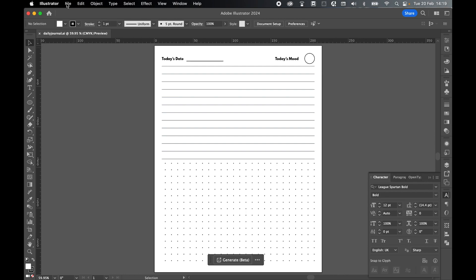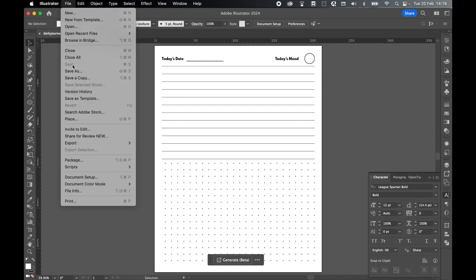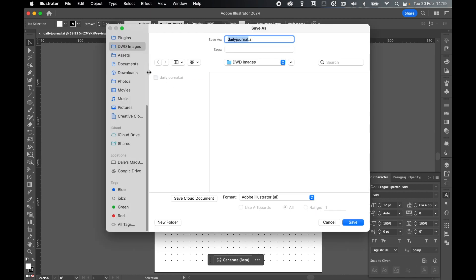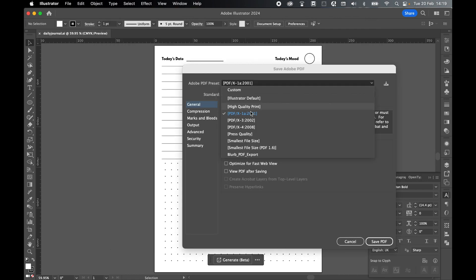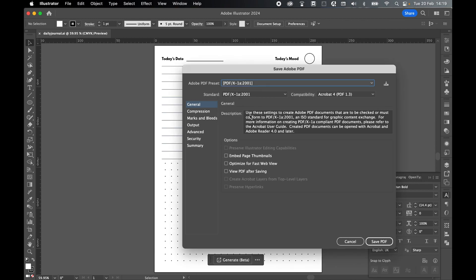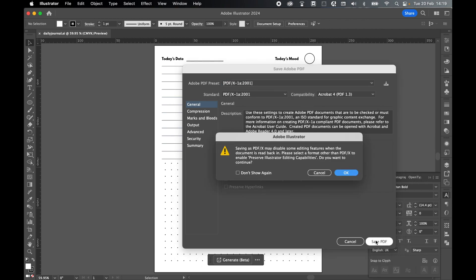And finally then let's export this as a PDF. So file save as. Save on computer. Let's put this in my images folder as well. So set my format to PDF. We'll call this dailyjournal.pdf. And then there's my AI file. So if I want to make any changes I can go back into that file specifically and then export again. Press save. PDF x 1a 2001. Save PDF. Press OK.